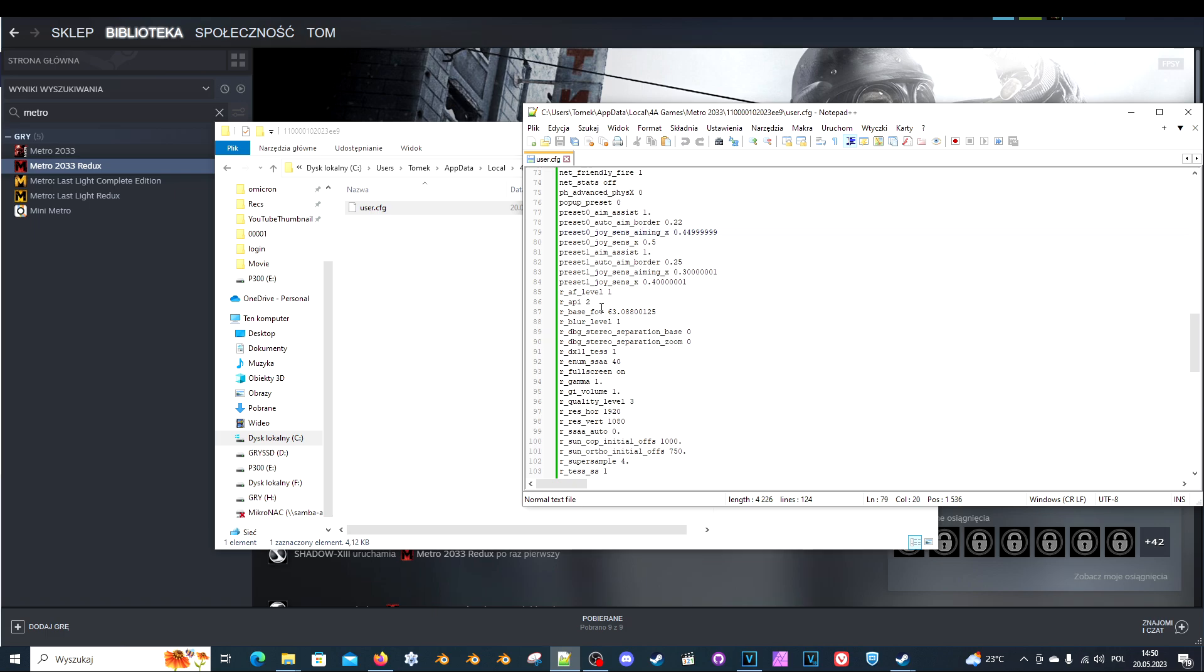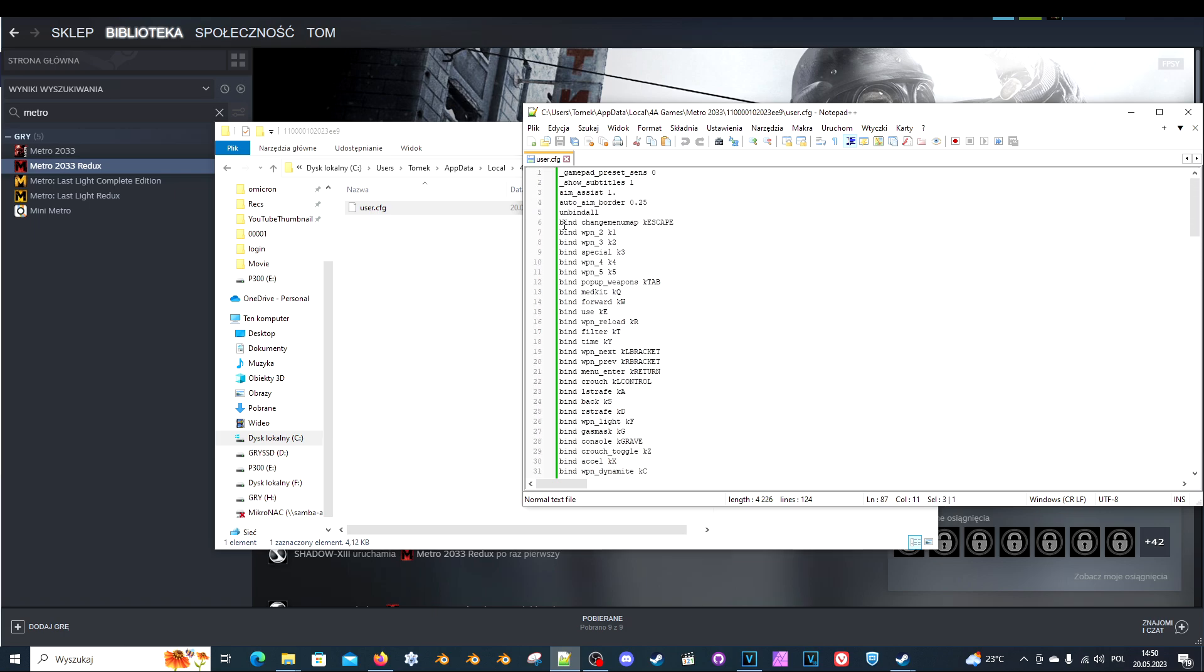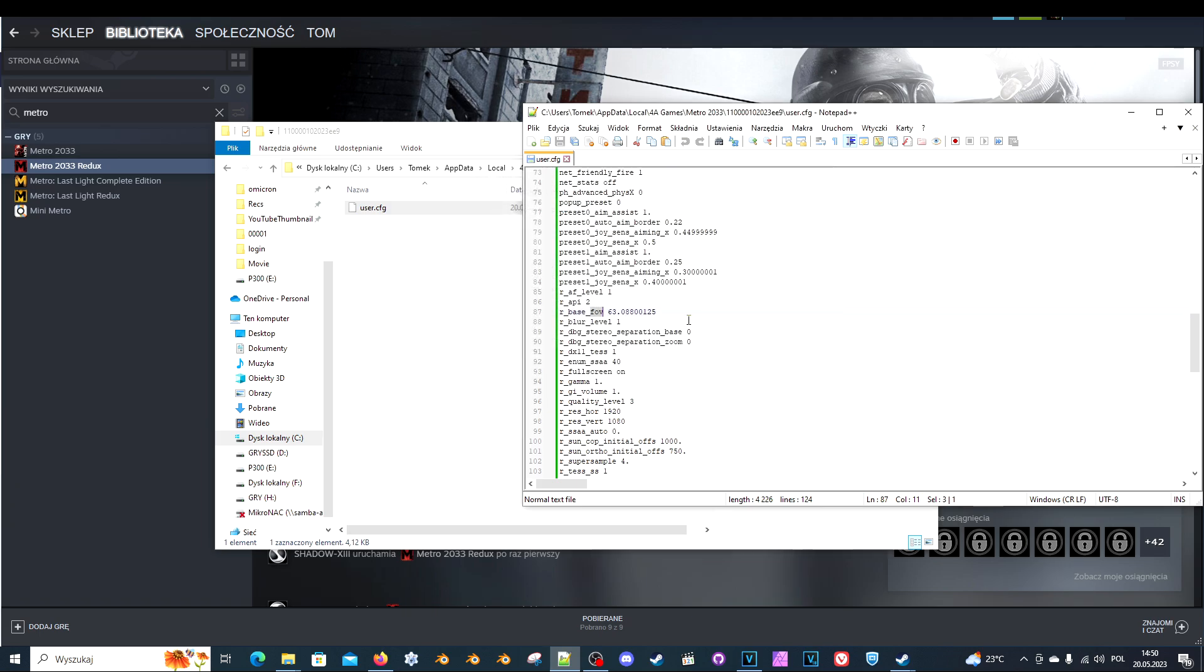And what you need to do is search for FOV in the text file. So when you open the file, press Ctrl+F and just search for FOV. And in case of Metro 2033, it's r_base_FOV. And here you will have the value of the FOV.